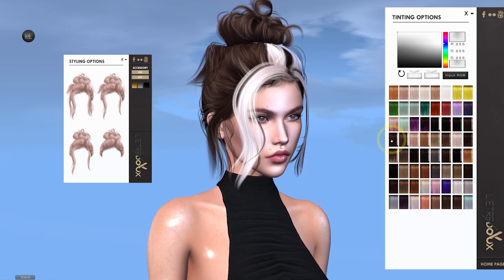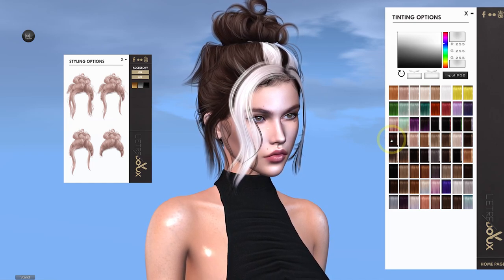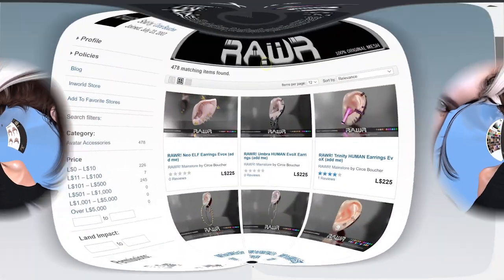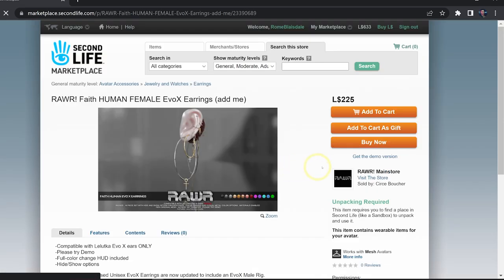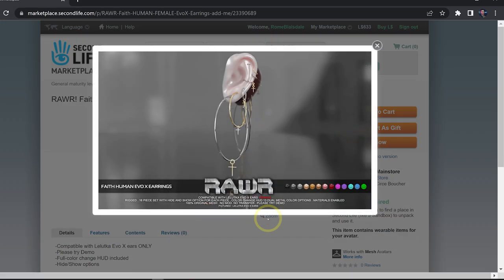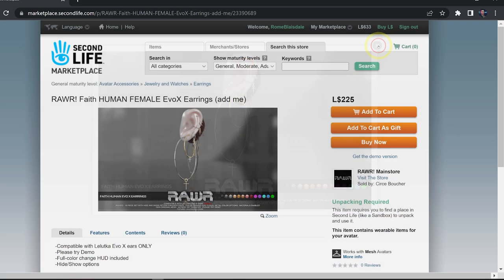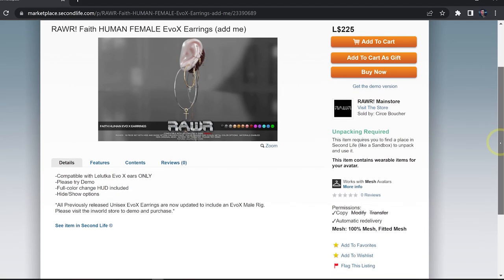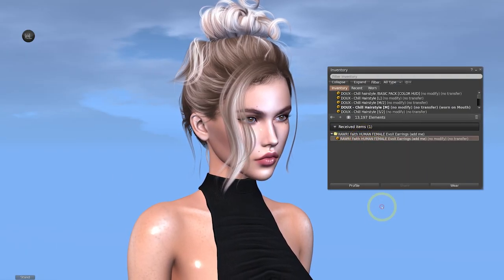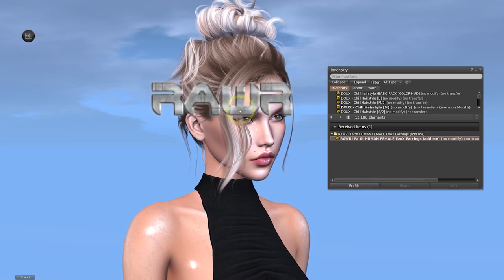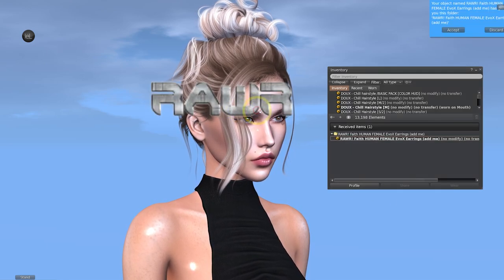Moving on, let's try out a few accessories. This time we're looking at earrings from the store Raw and I found these on the Second Life marketplace. I showed the process of how to search the marketplace in my previous SL University video and the importance of reading the description to ensure the item will work for your head or body. Once that's been purchased we'll open it from our received items and then unpack the object into our main inventory.